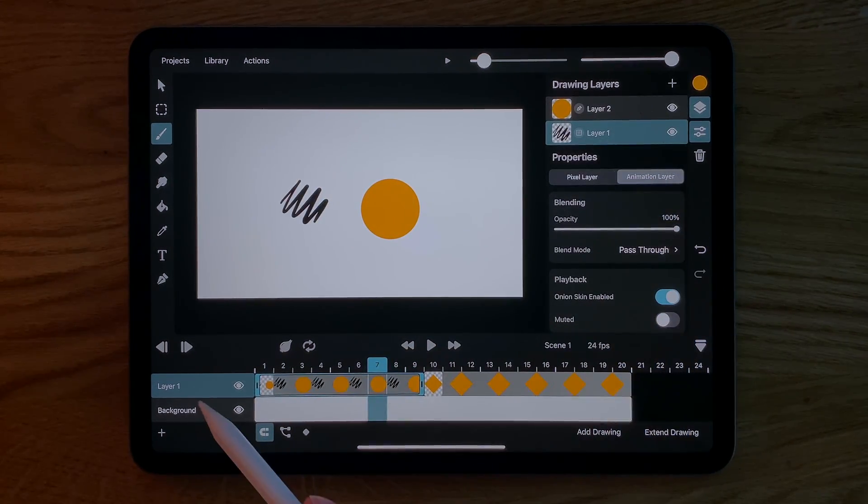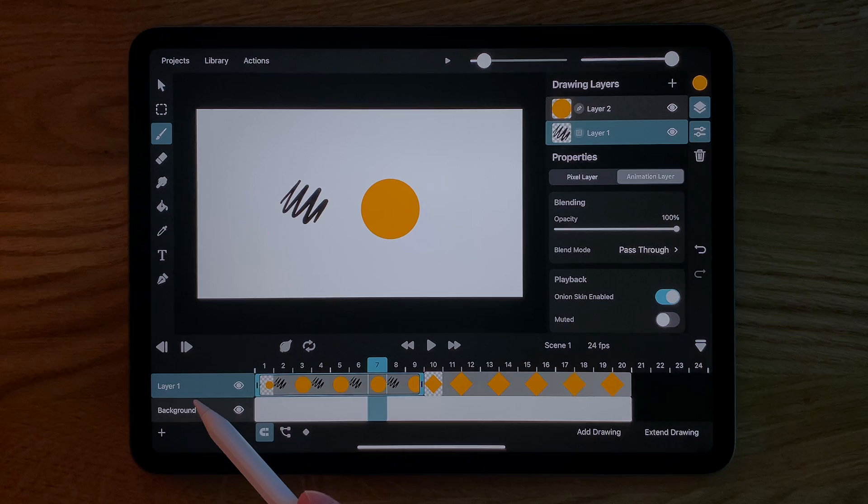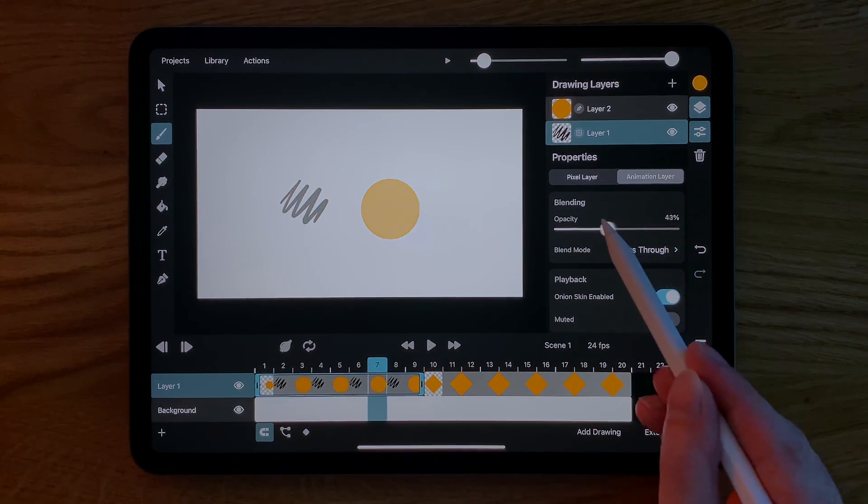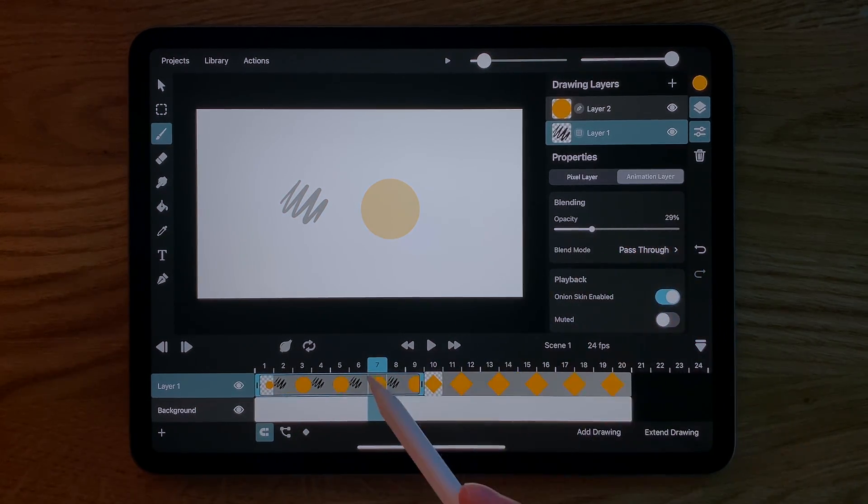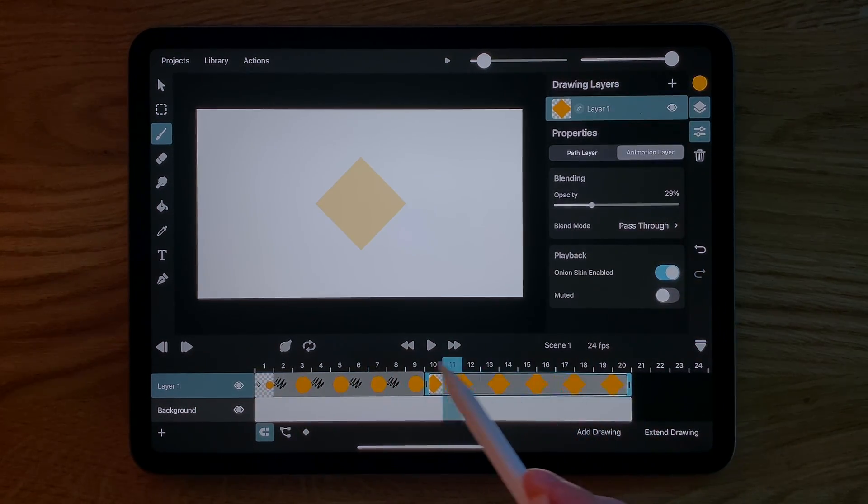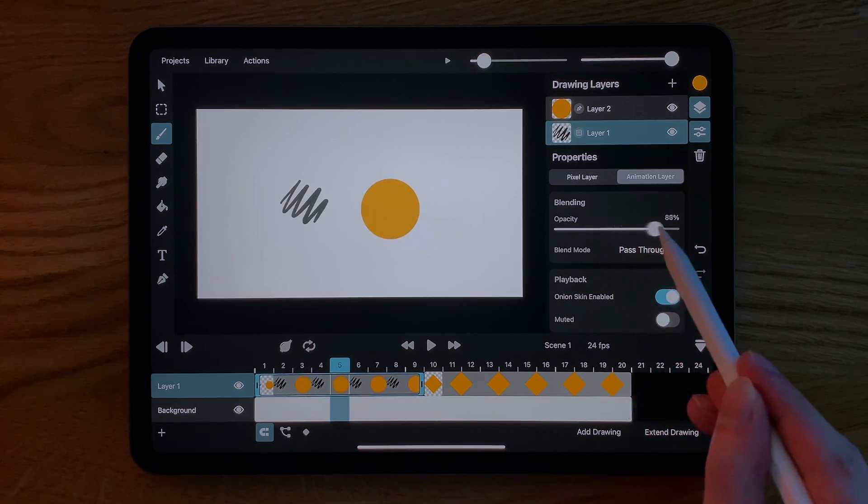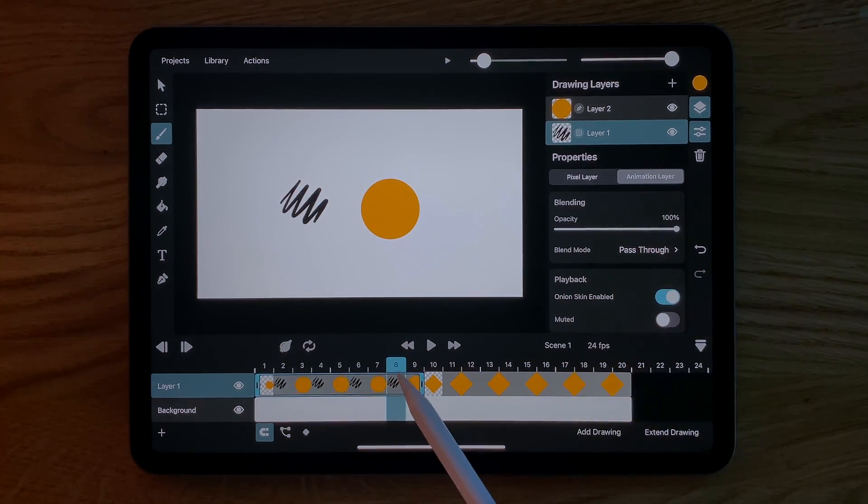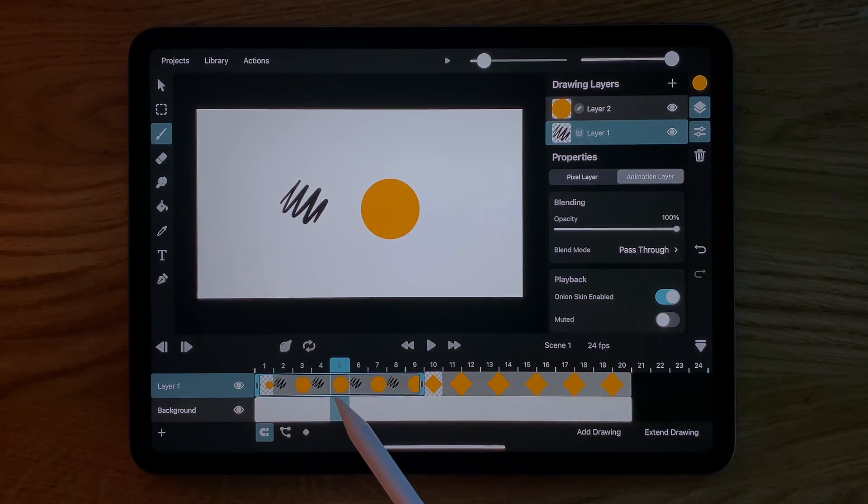If we instead switch the inspector to the animation layer tab we now see the properties of the animation layer. When I change the opacity here it affects all drawing layers in all drawings of this animation layer.